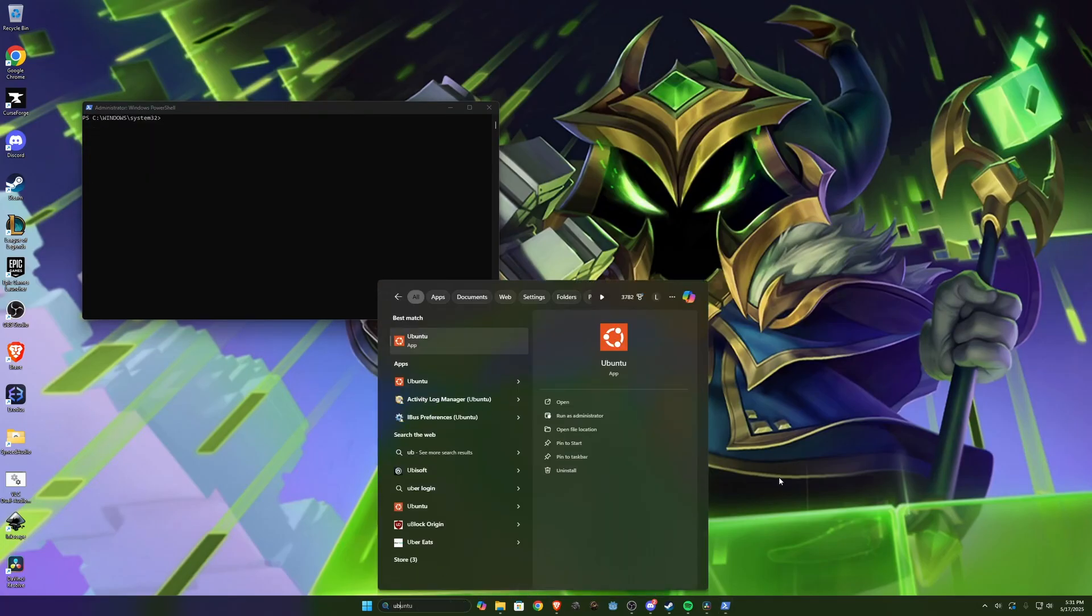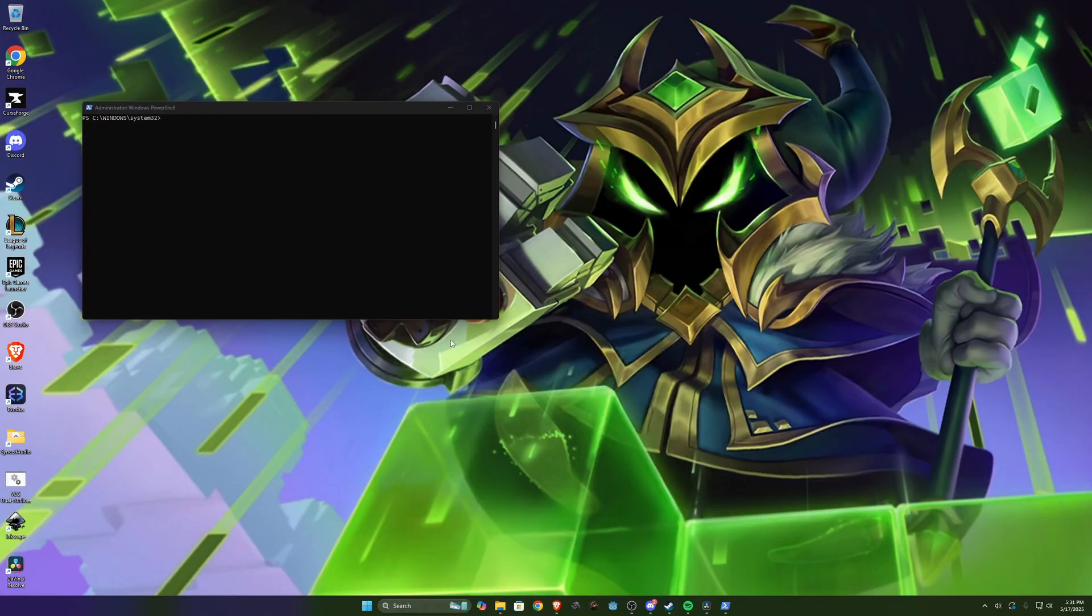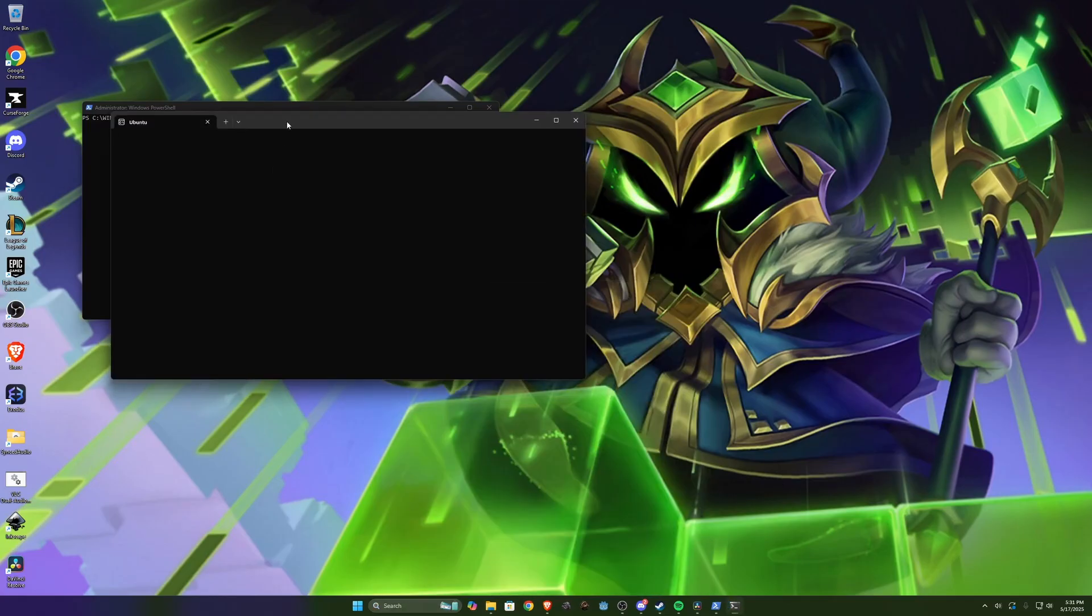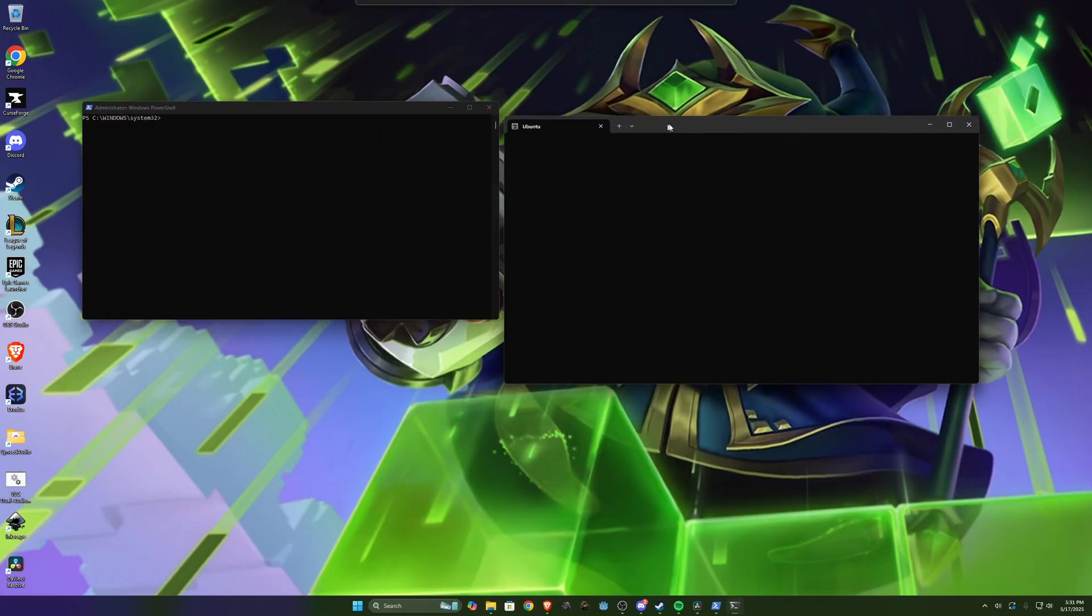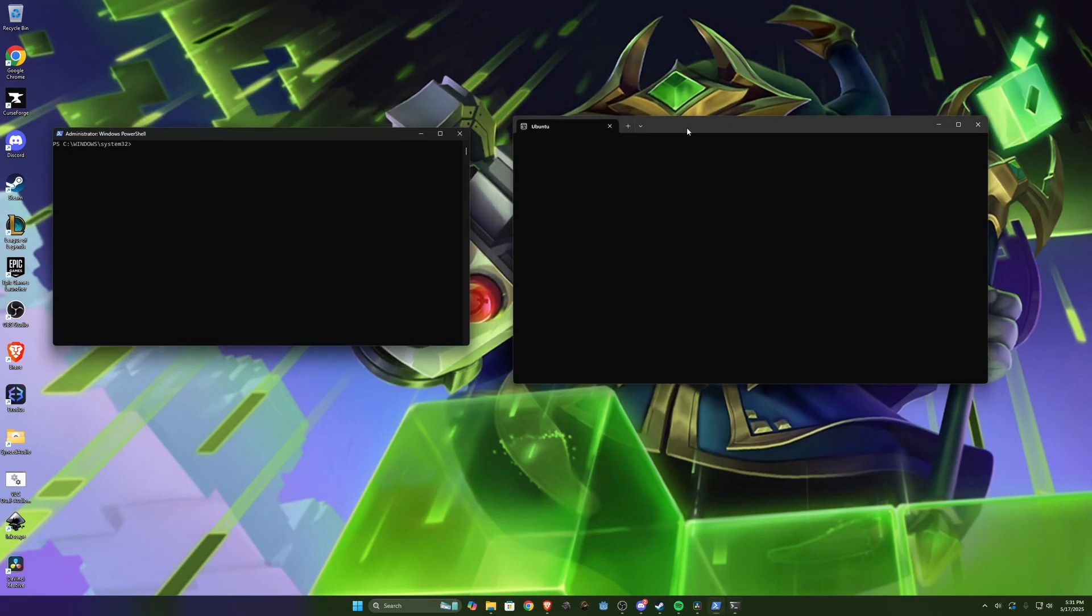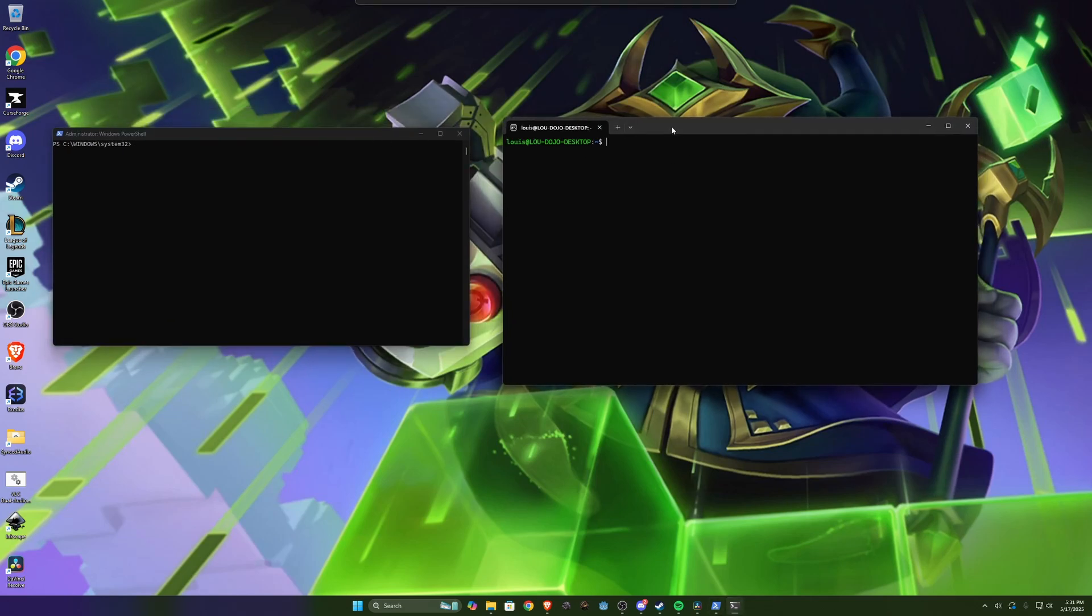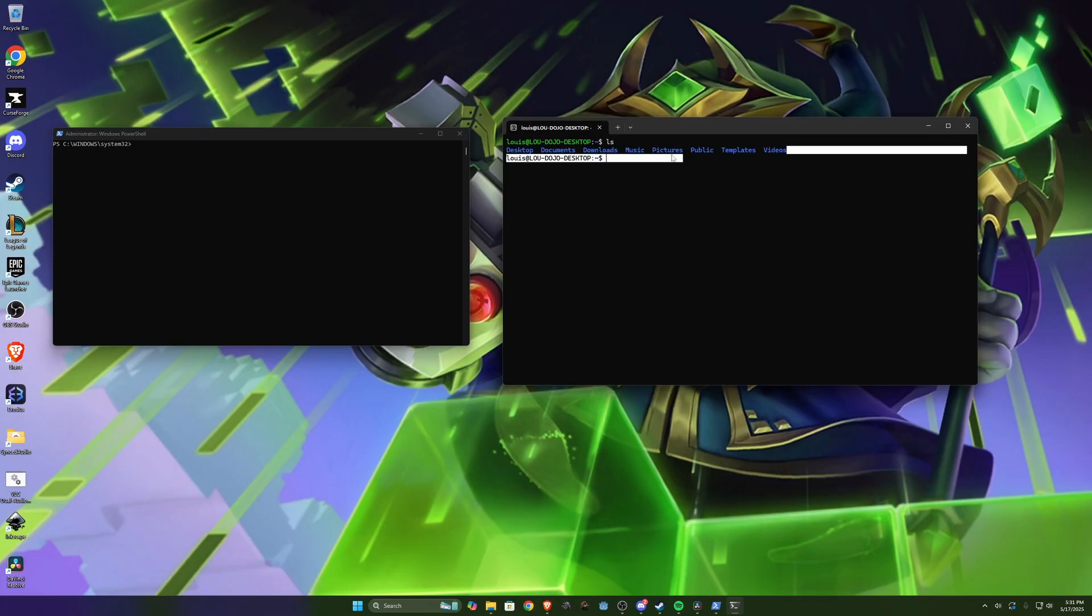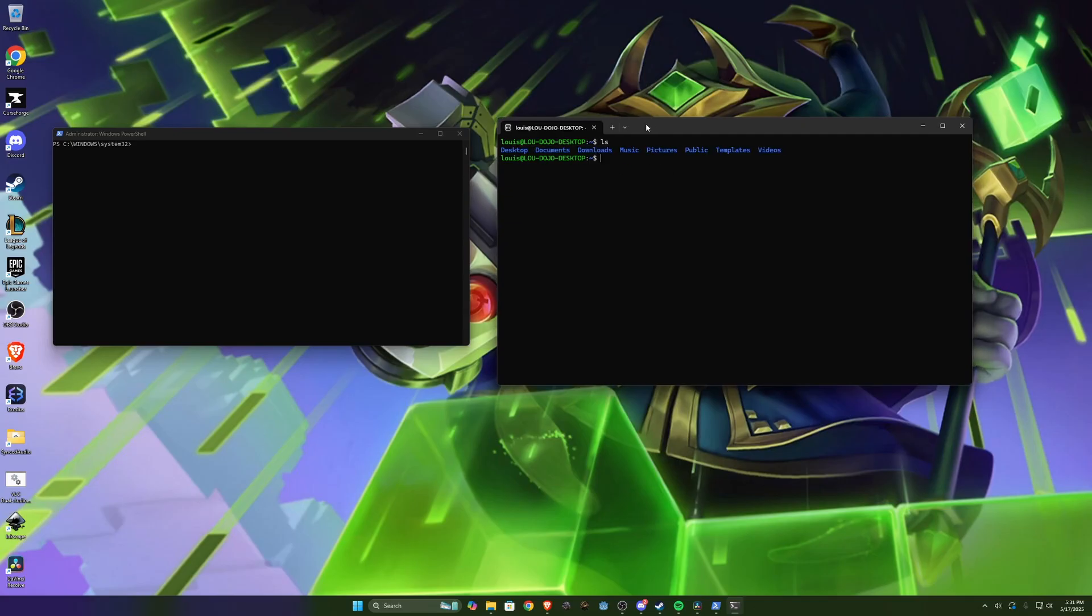It'll actually show up as an app and when you open that it'll open a console which will then open into your WSL. So this is your Linux environment with all your separate file system and everything.